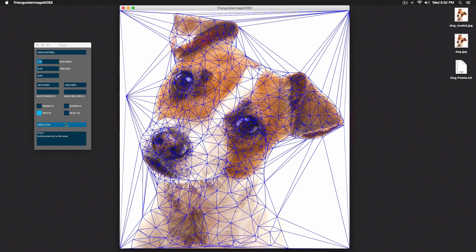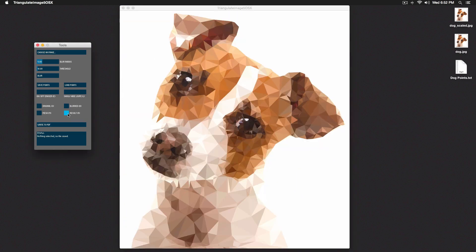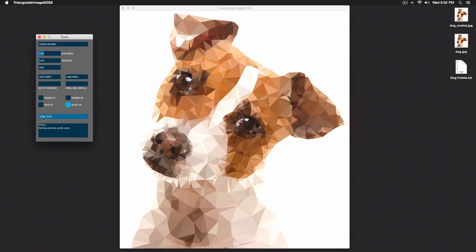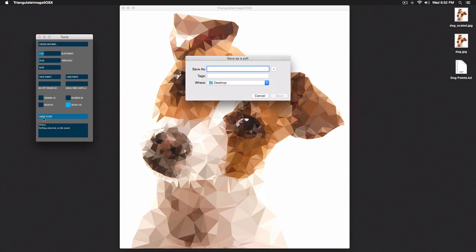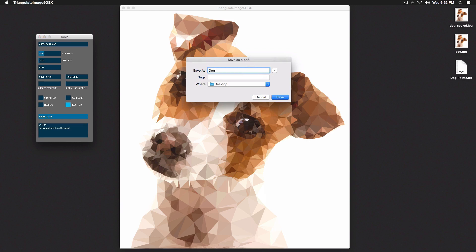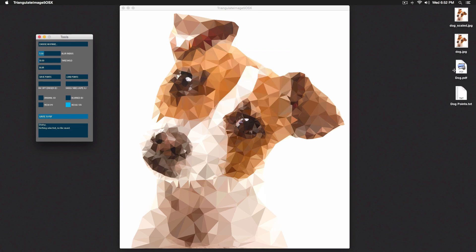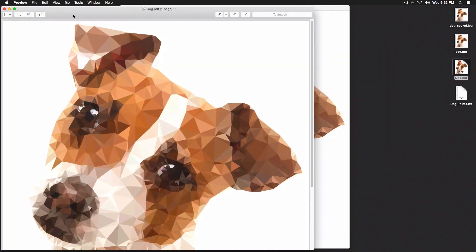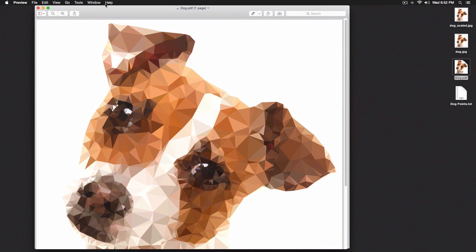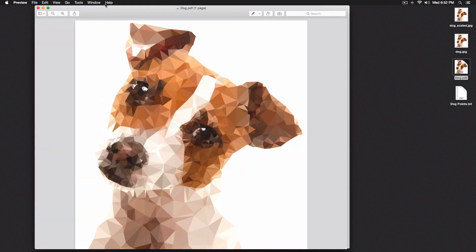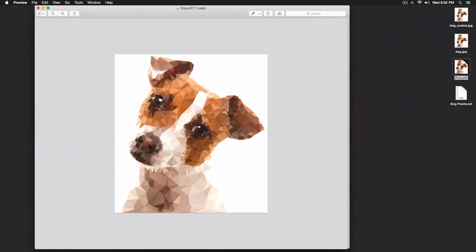Once you're happy with the result, click 'Write to PDF' to save — you can't save it as a JPEG directly from that button. I'll save mine as 'dog' to the desktop and click Save. On a Mac, you can double-click the PDF and there should be an option to export as a JPEG — I've heard you can do that, though I haven't personally confirmed it. This is our finished picture.